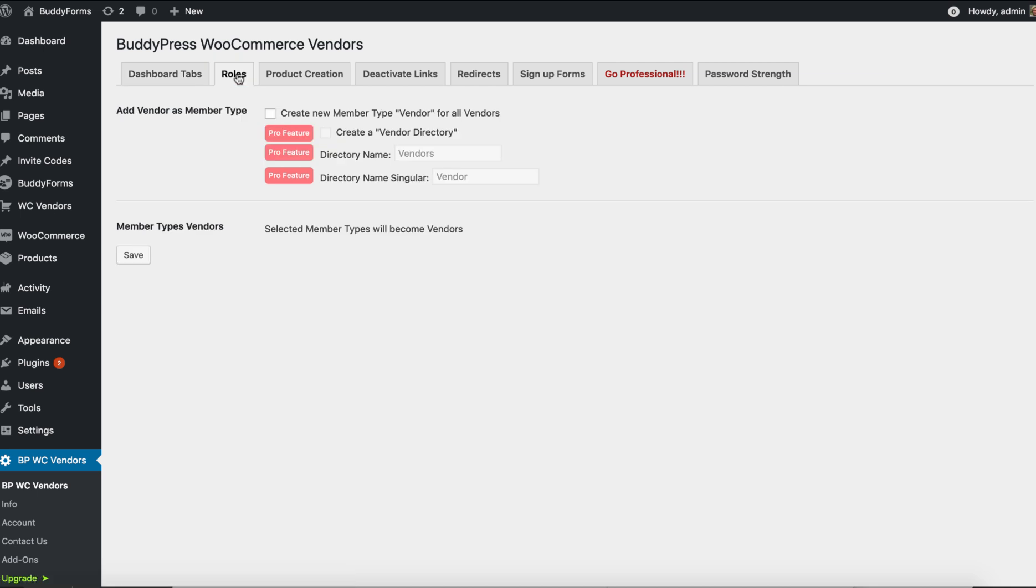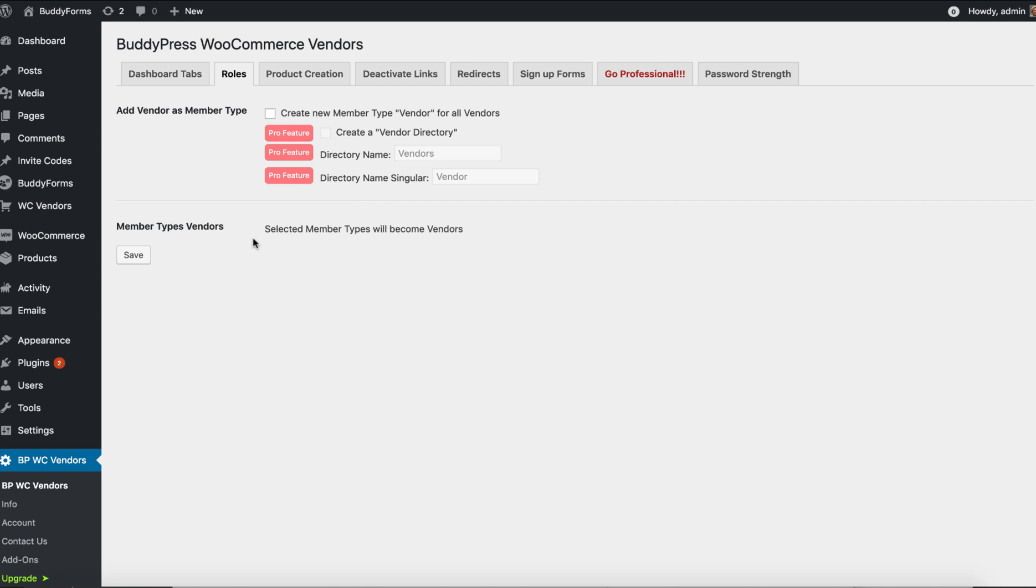In the free version it enables you to create a new member type Vendors for all your vendors. In the pro version you can even change the names and create a vendor directory, so in your member directory you also have the possibility to filter just for vendors. If you already have in your BuddyPress community different member types like students, company, or whatever, you can select these here.